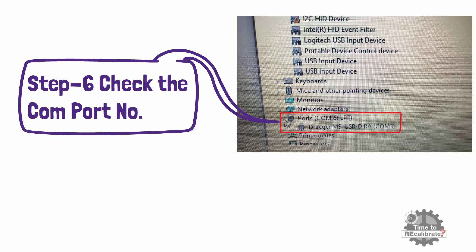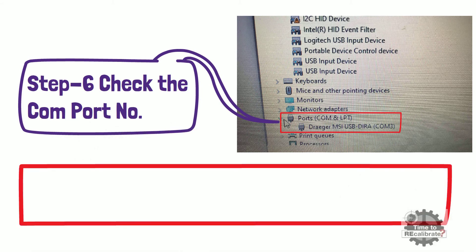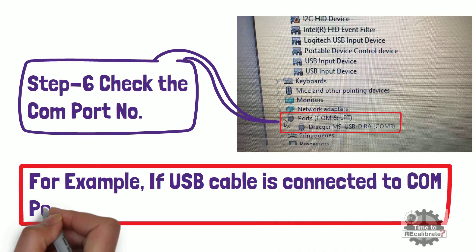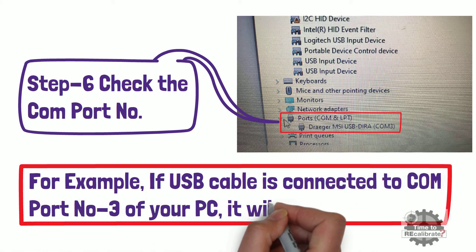For example, if USB cable is connected to COM port number three of your PC, it will show COM3.